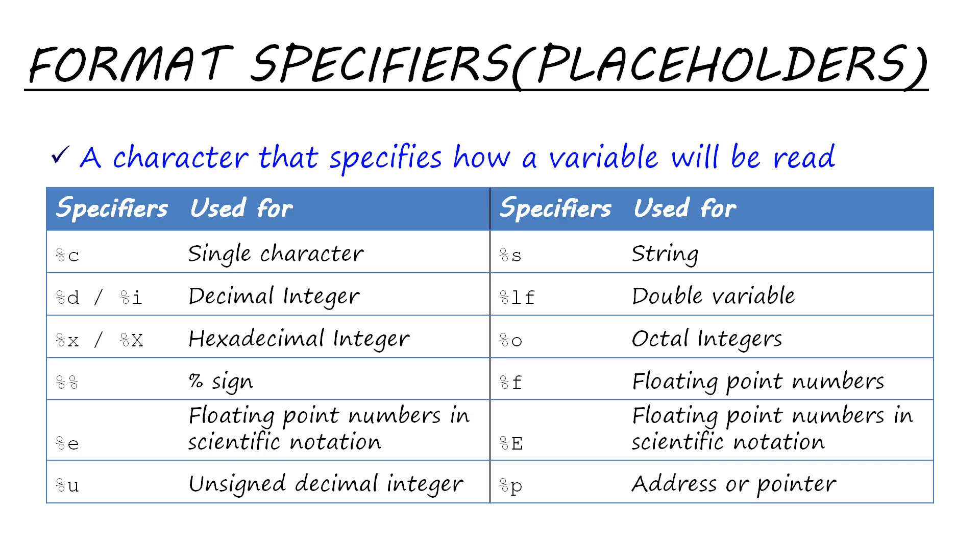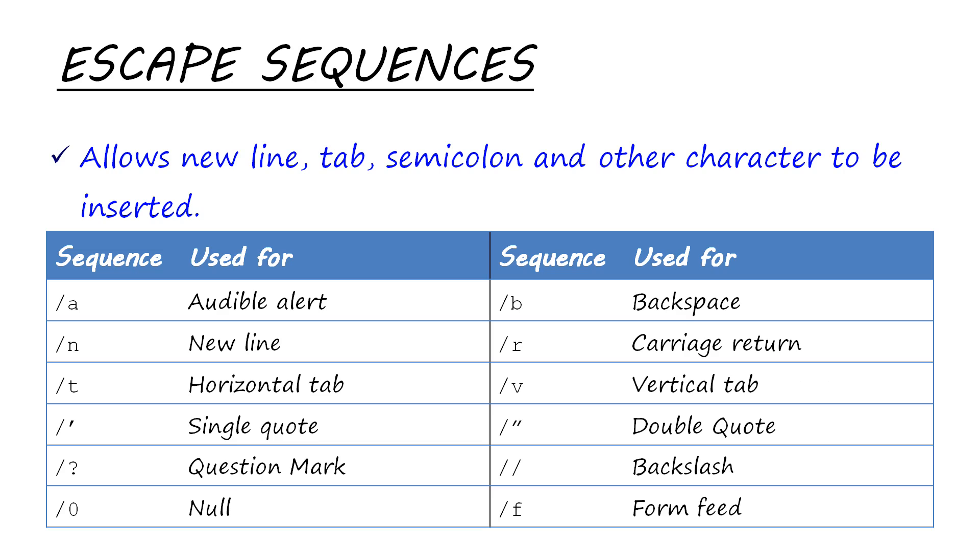Escape sequences are used only in printf. It allows newline, tab, semicolon, and other characters to be inserted. Like \a is used for an audible alert if you have speakers, \b is used for backspace, \r is used for carriage return, which means it moves the cursor to the beginning of the line.